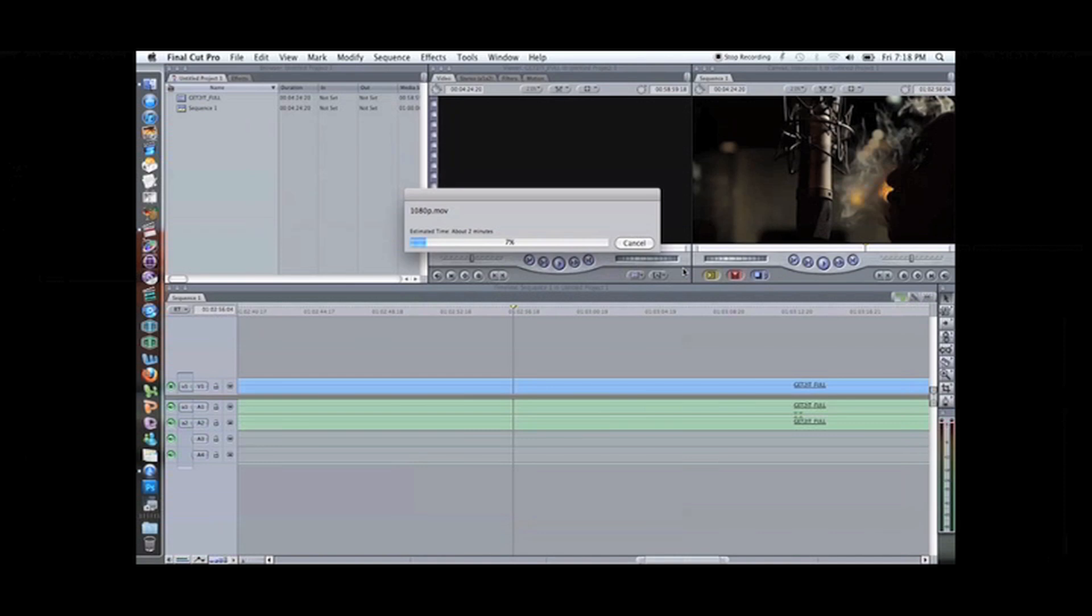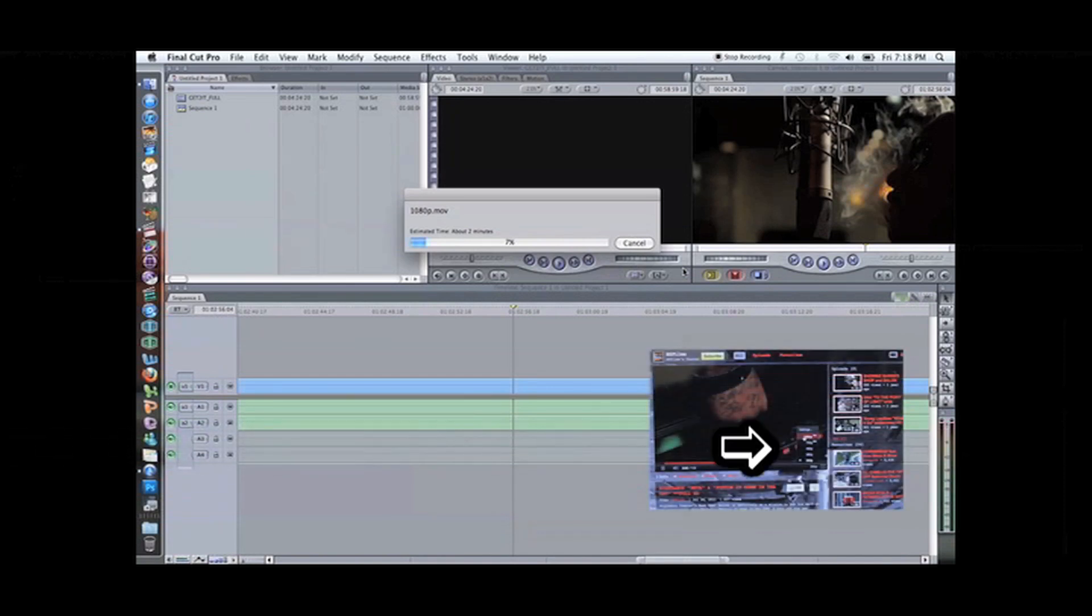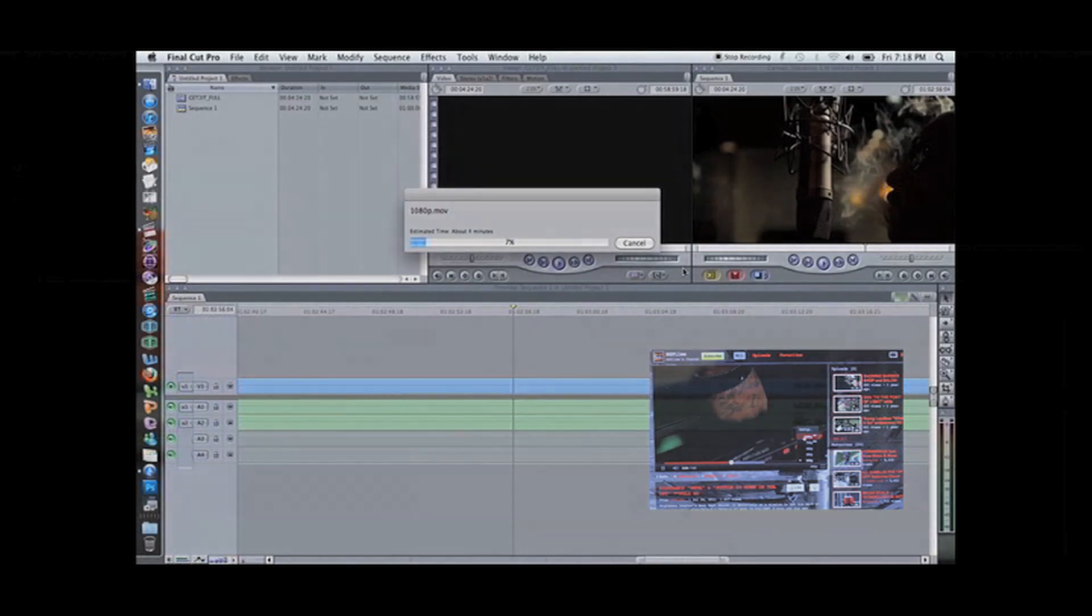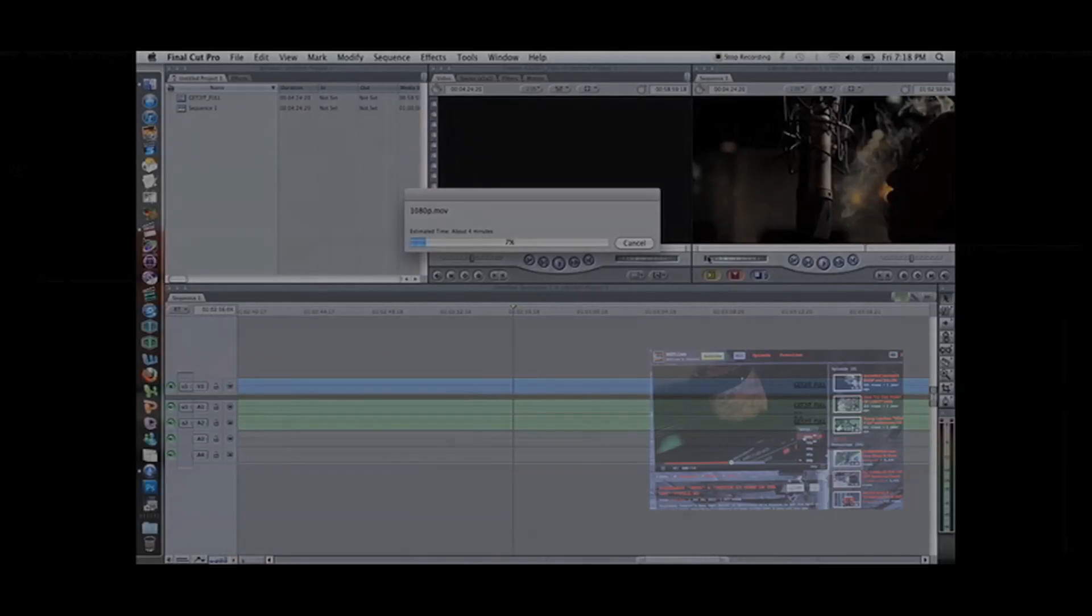And once it's uploaded, click the HD options. It's gonna go up to 1080p and watch that in full HD. That's how we do it. Talk to you next time.